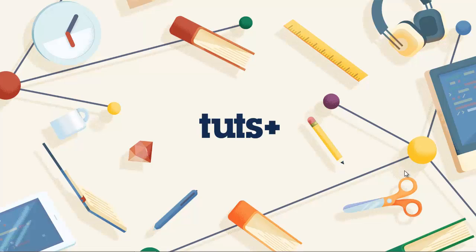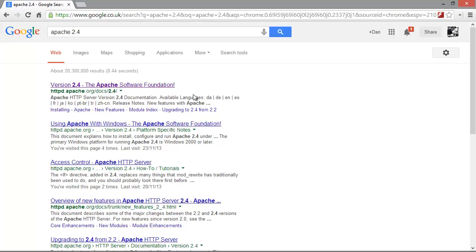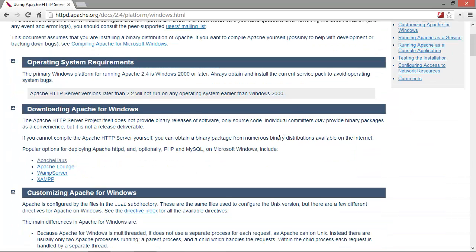For previous versions of Apache there were official installers we could download, but for the latest version, unfortunately, there isn't an installer. Getting it set up and running is still pretty easy though. We need to download the files that Apache uses. If we open up a web browser and search for Apache 2.4, that gives us links to the Apache.org site, which is the official site. If we go over to the right, there's a link for Microsoft Windows, and scrolling down we find the section for downloading Apache for Windows. We want to download a pre-compiled source.